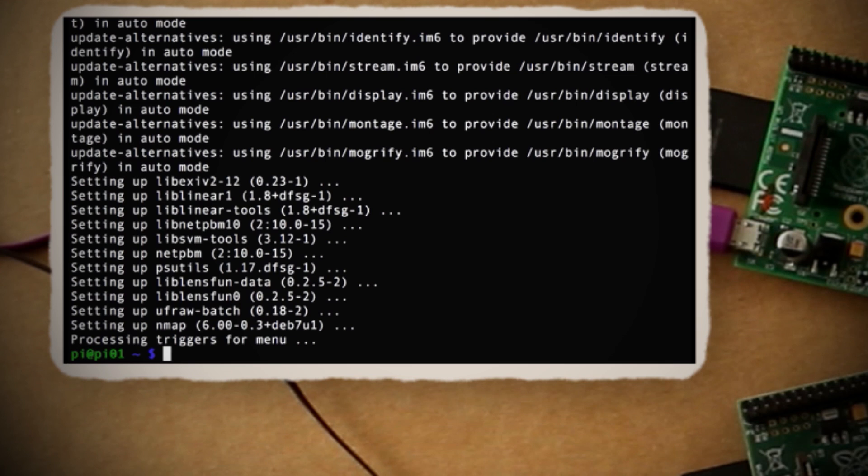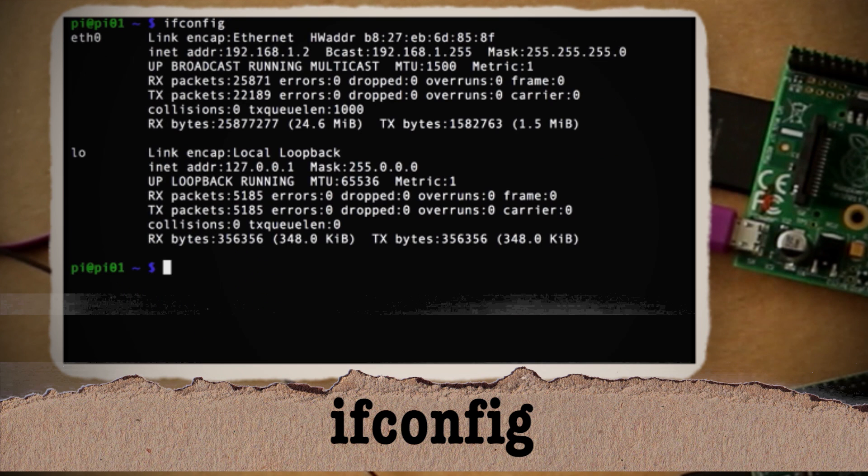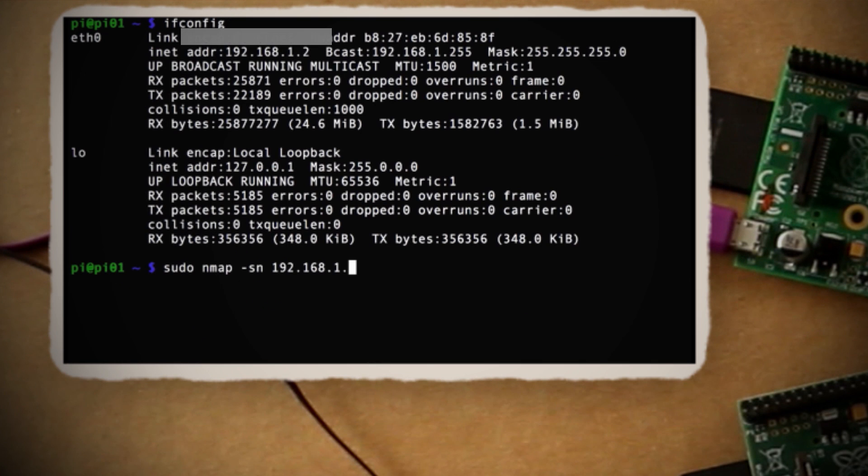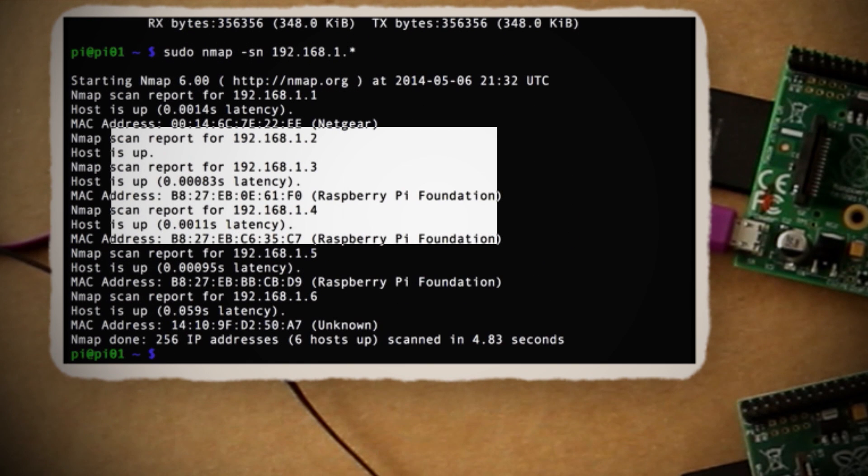To get this Pi's IP address, just use ifconfig. Then use this nmap command to scan for the other Raspberry Pis on the network and jot down their IP addresses.